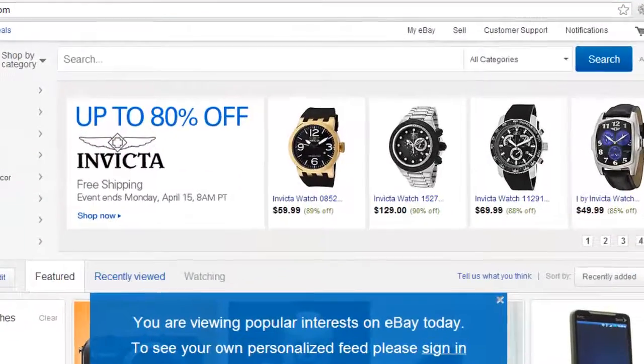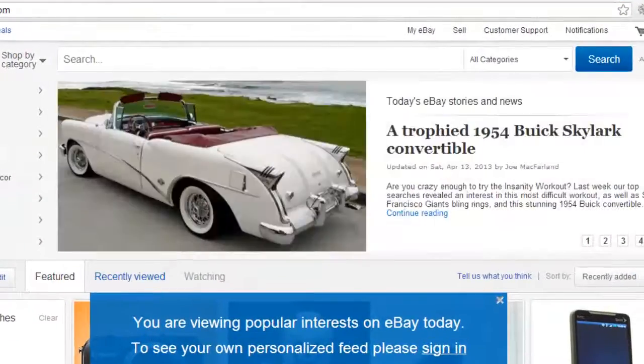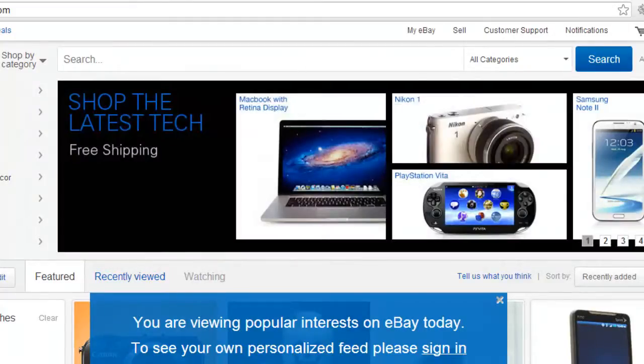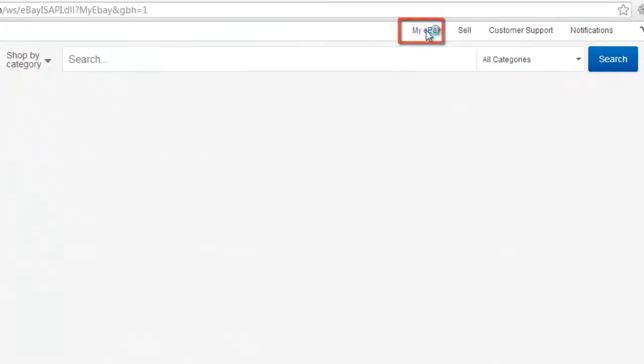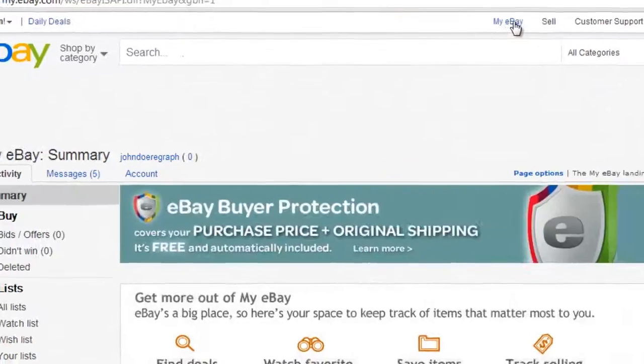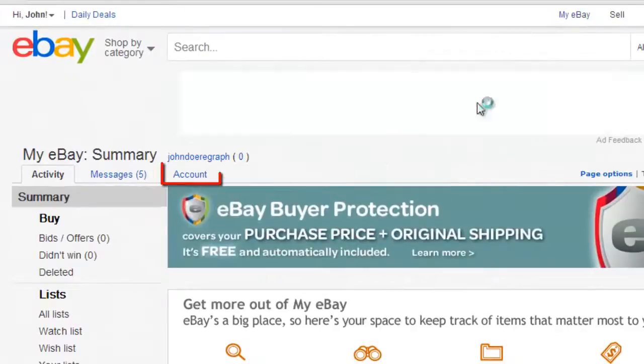Go to eBay and make sure you are signed in to your account. At the top of the page, click on the My eBay option. On the page that loads, click on the Account tab.